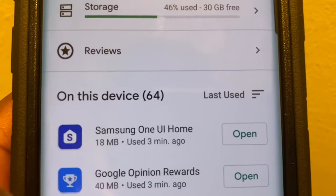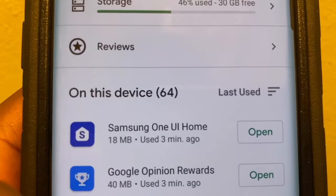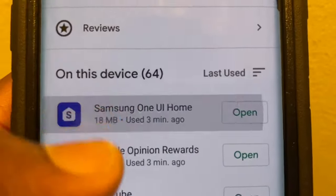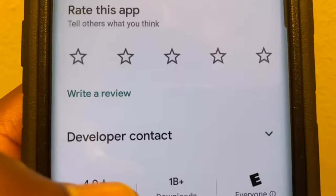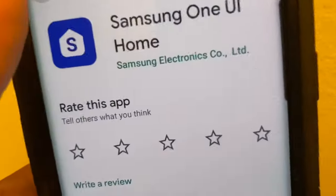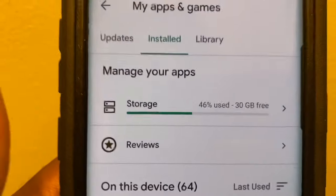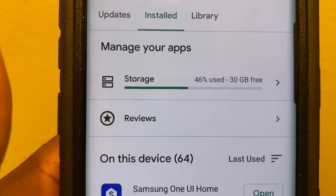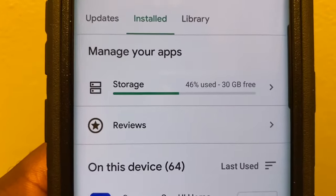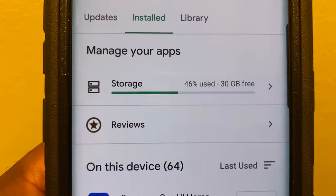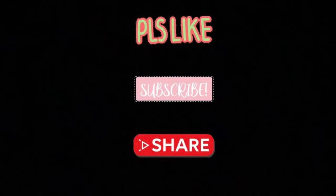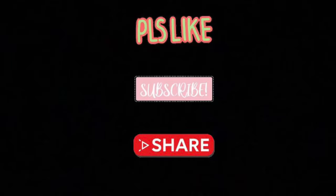From there, if it's an app that you do not want to use any longer, you can go ahead and click on it and actually uninstall the application — you'll see an uninstall option. Thank you for watching and have a great day. Please like, subscribe, and share this video so I can make more content like this to help others.